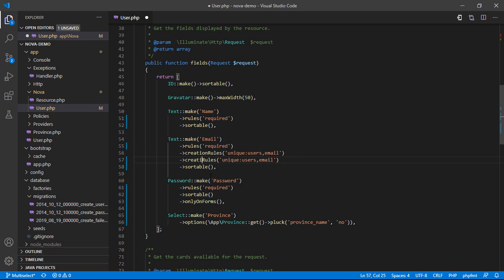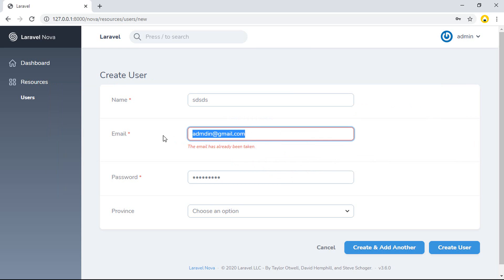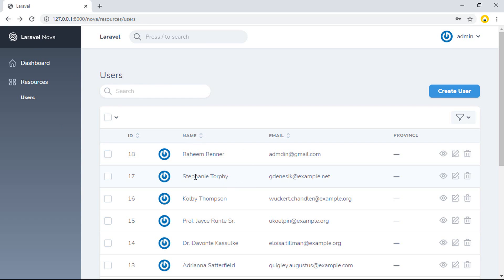You can change the update rule — update rule — and change it a bit like that with the resource ID. Okay, so if I go to update, if I go to update on this data.